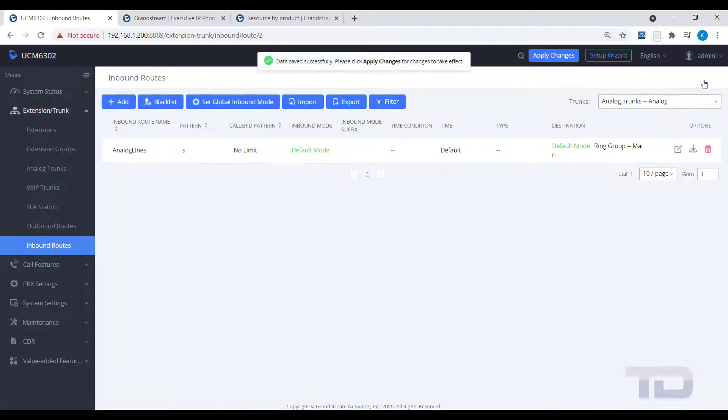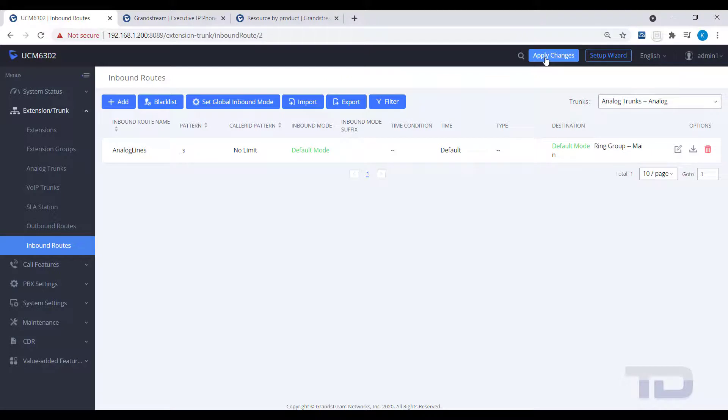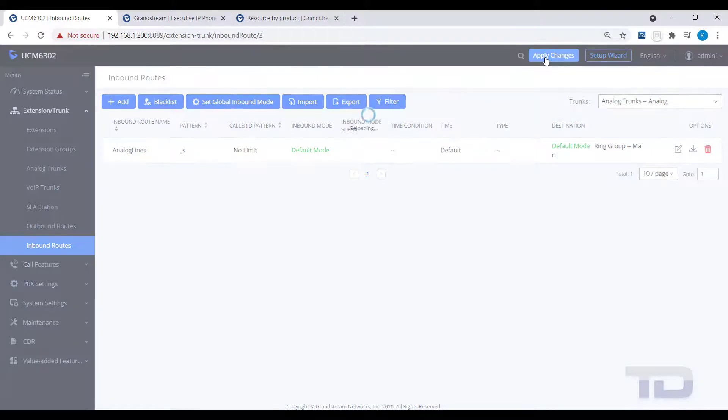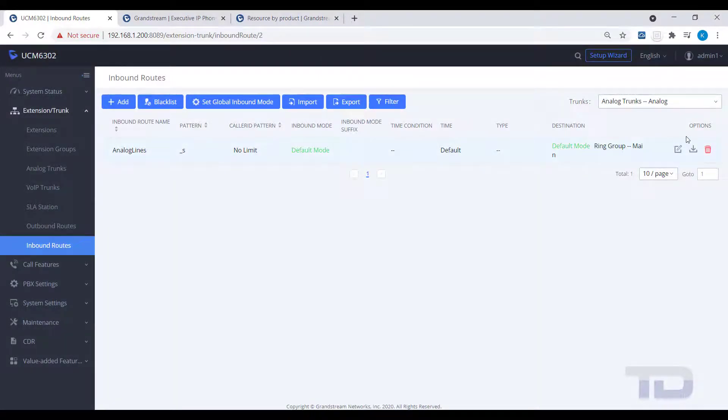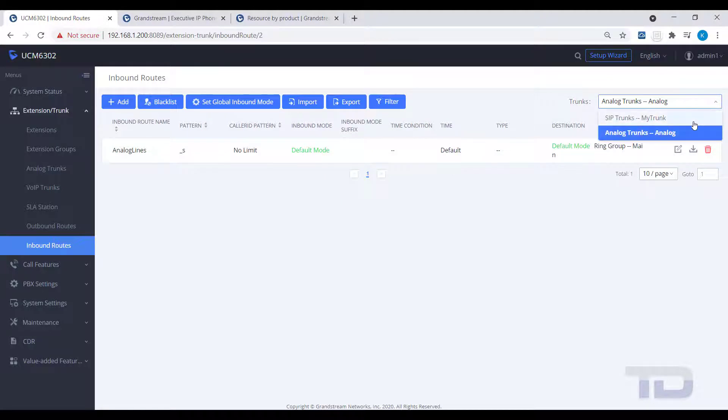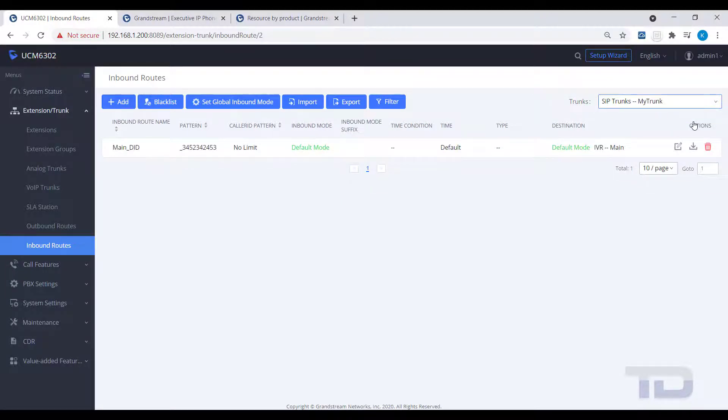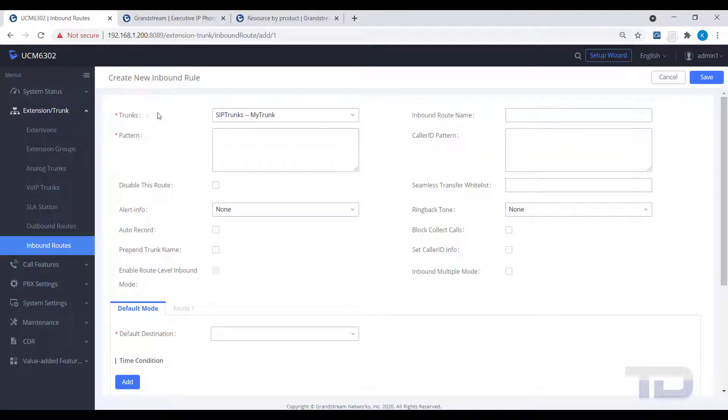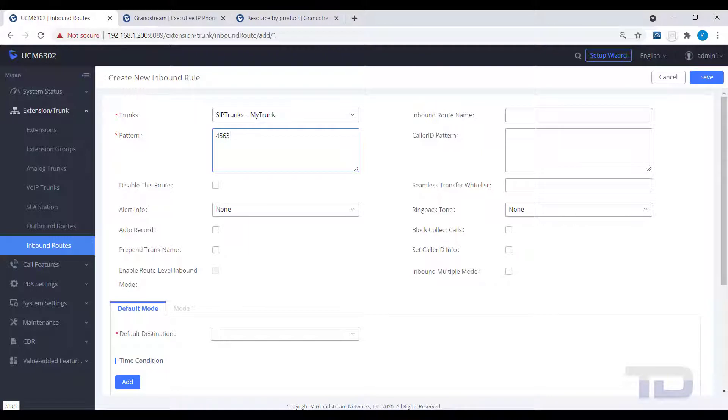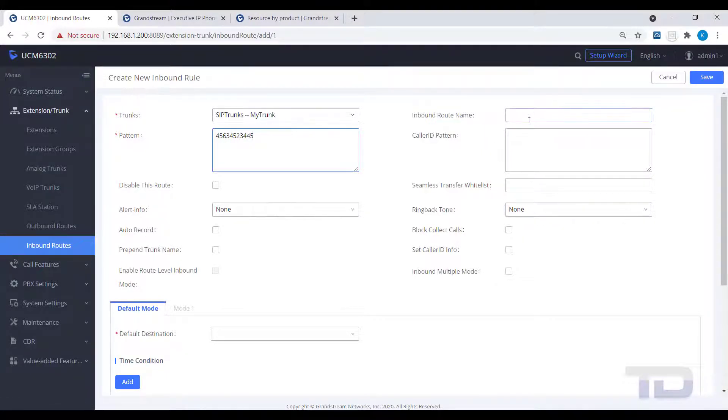Our last topic for today is to create another inbound route using a DID to direct a call to an extension that also has a time condition associated with it. Click the Add button. Give the new route a name. Next, select a default destination.